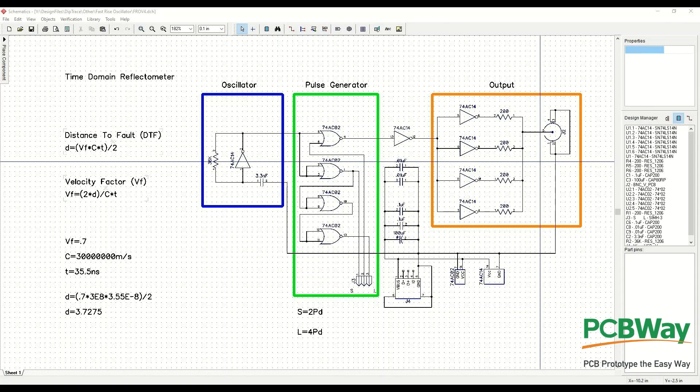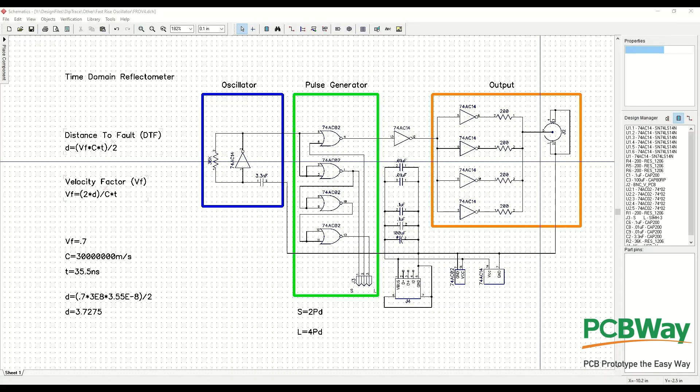Now the time domain reflectometer requires a nice fast rise time. It doesn't have to be as nice or as fast as for the fast rise time oscillator, but it does need to be pretty fast and fairly well controlled.